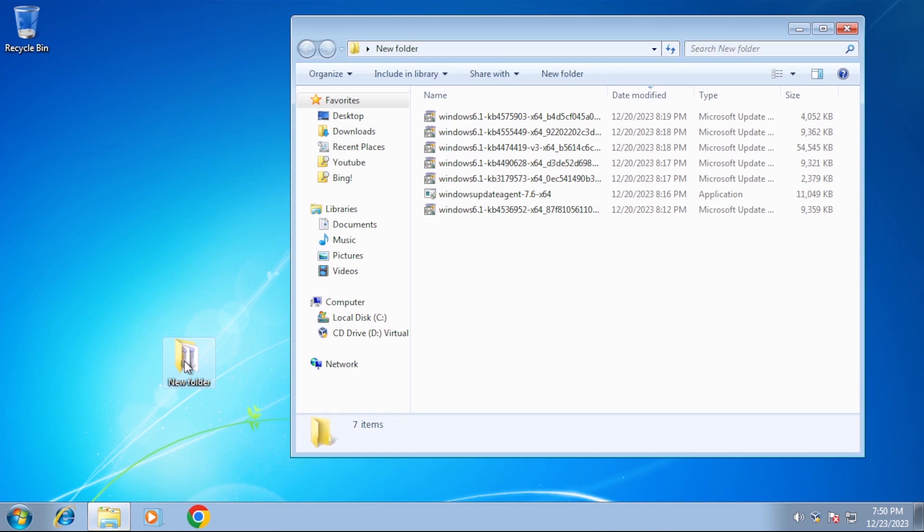I have a folder here that contains the updates needed in order for the check for updates to be successful. The first order of business will be to open a command prompt window.